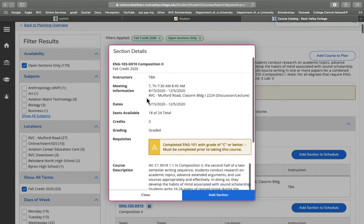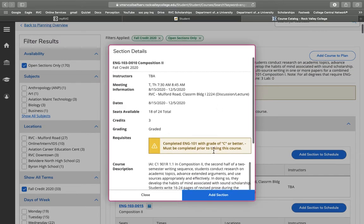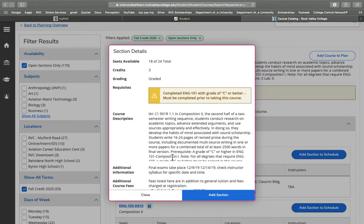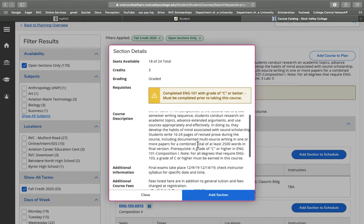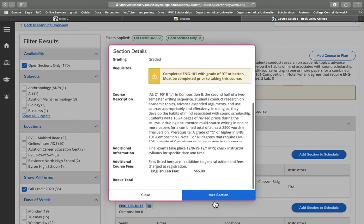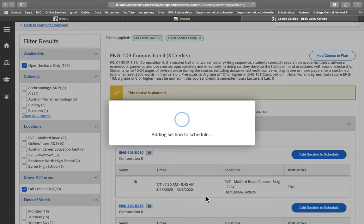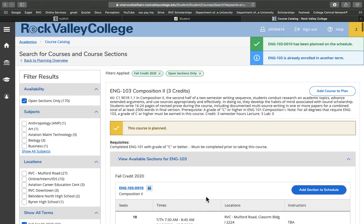Let's add this one to my schedule. Now this is a specific section, so it doesn't give me the option of choosing a different term to add it to because I narrowed it down to fall. So now I can simply add it, and there's more information here about the course. We can add that to section. Again, our notifications here.